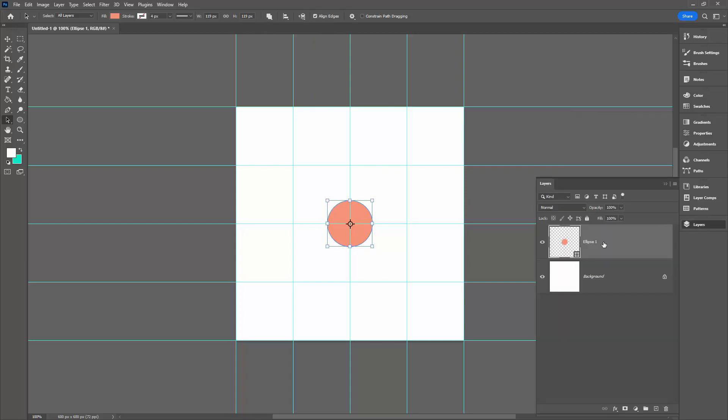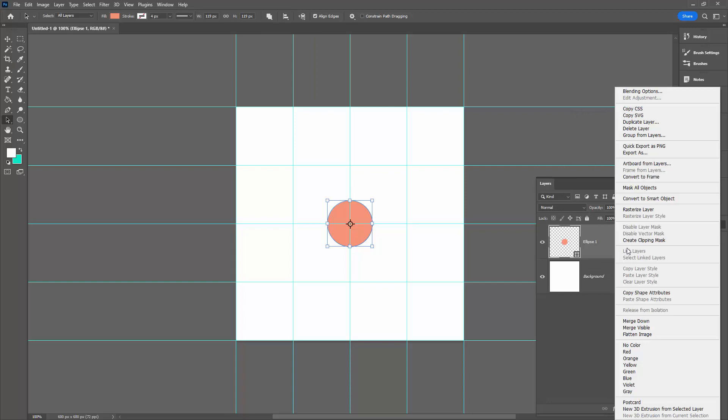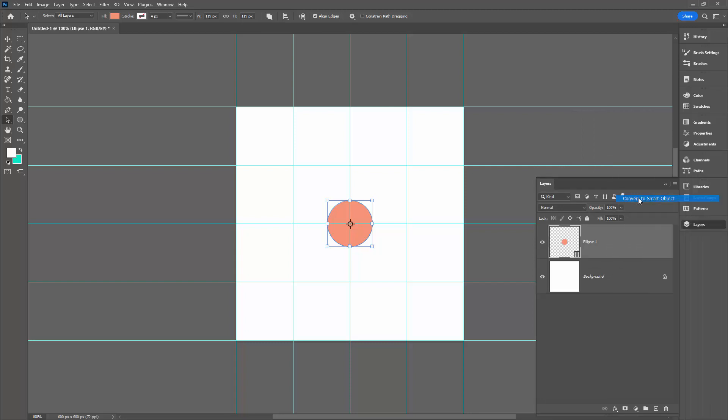Make sure it's set to canvas and then just position it in the exact middle of the document. From the Layers panel, I'm going to right-click over here and choose Convert to Smart Object. That's going to allow us later on to be able to resize all of the dots in one step.